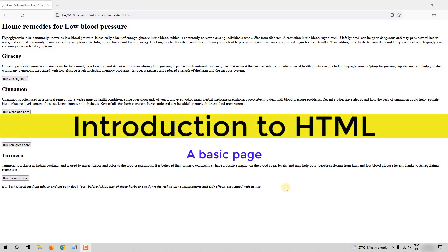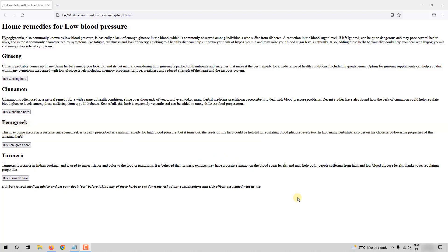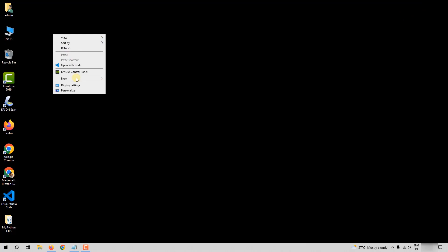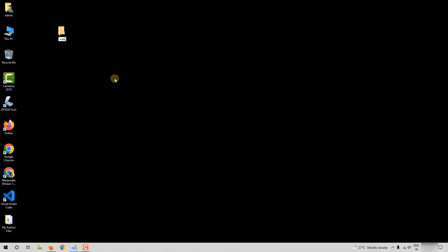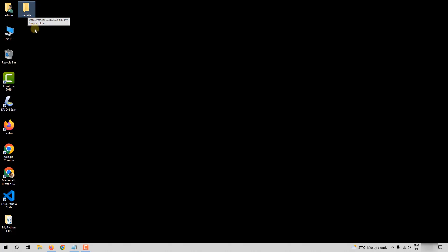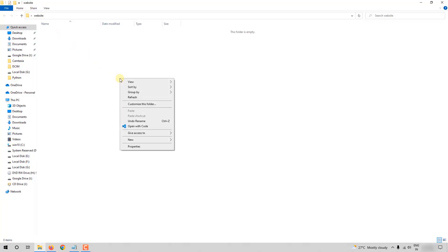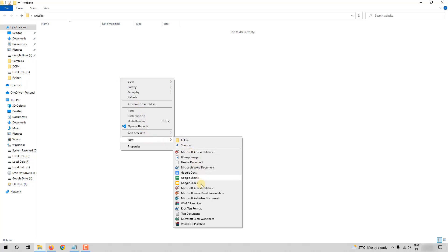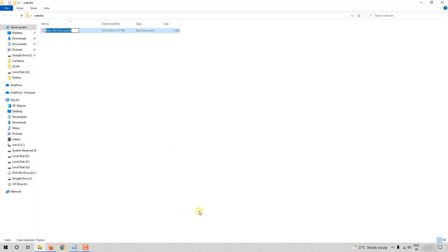Hello and welcome. Let us start learning HTML by creating a page. In this first chapter we will learn to create a page like this. Before we do that, I want you to create a folder named 'website' on the desktop — this is where we will be saving all the files related to the website. Right-click, go to New, and select Text Document.